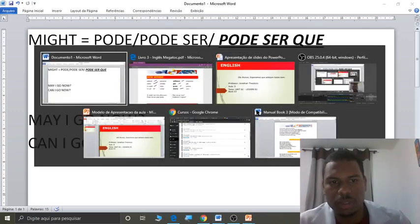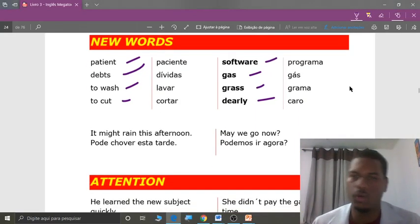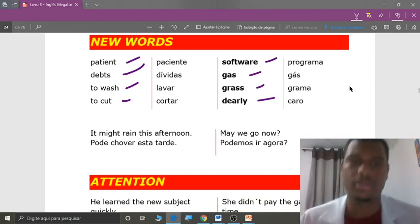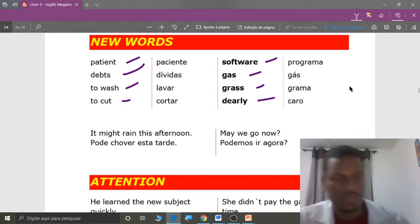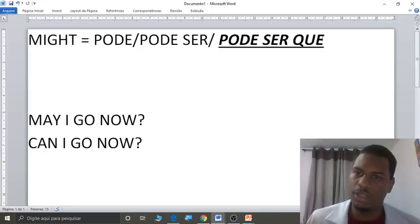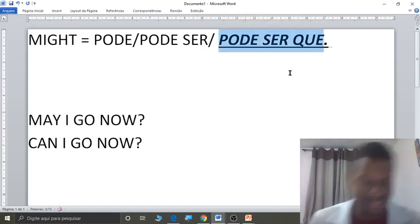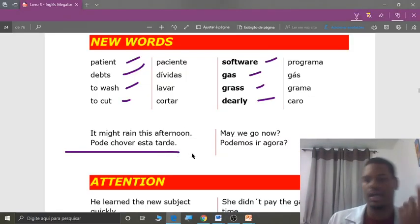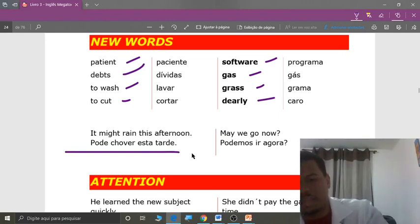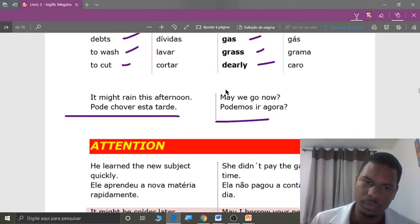You have the sentences in your book — make your notes and in the web conference we'll clear up any doubts. You'll also have extra exercises. Repeat: it might rain this afternoon — pode ser que chova essa tarde. That indicates a possibility. On the right side: may we go now? — podemos ir agora? Permission.